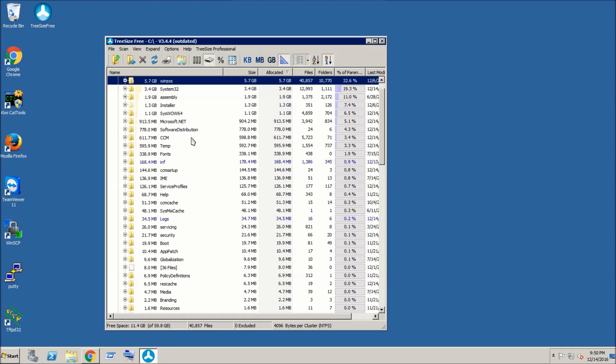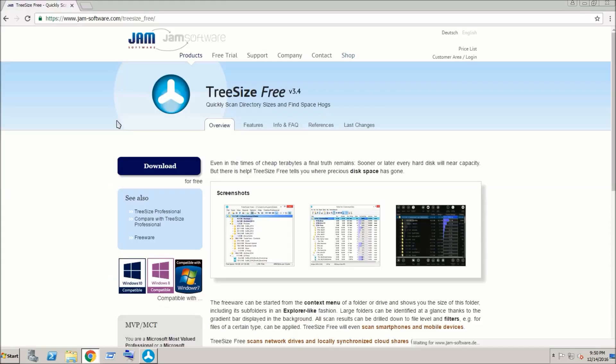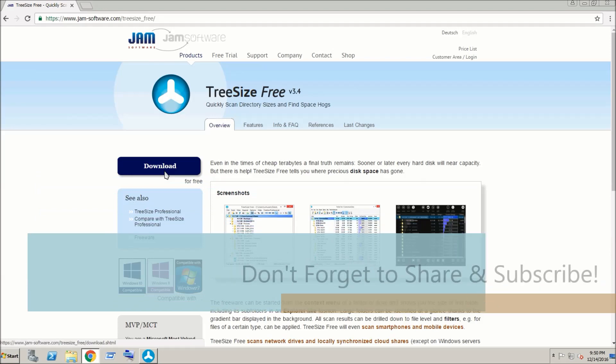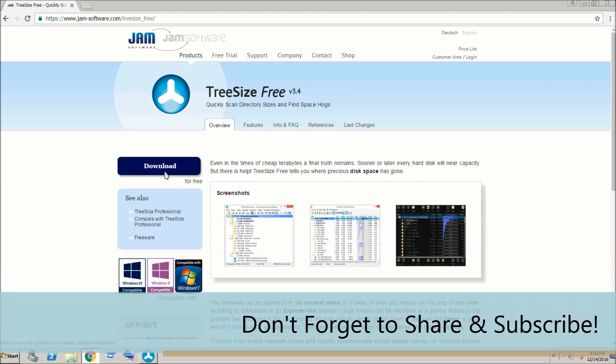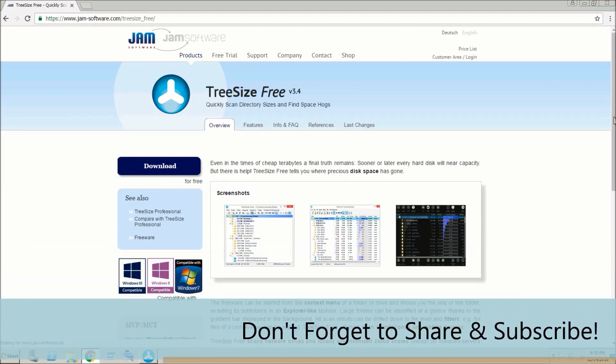So this software is making things easier. You can download this software from jam-software.com. This is a proper product. You can download it for any Windows device. You can use it on Windows Server, Windows Desktop, and any version of Windows. It is free.